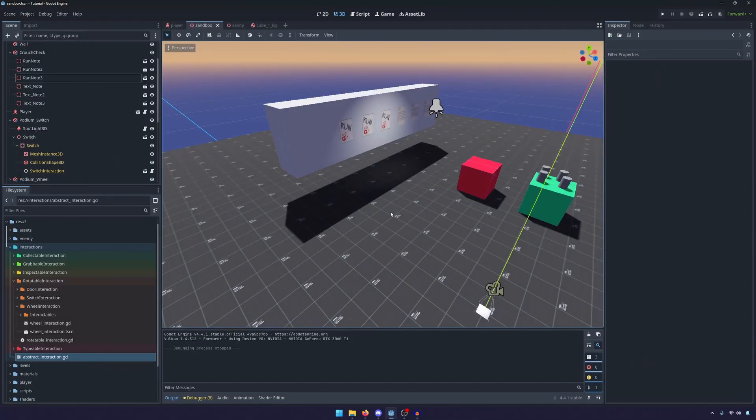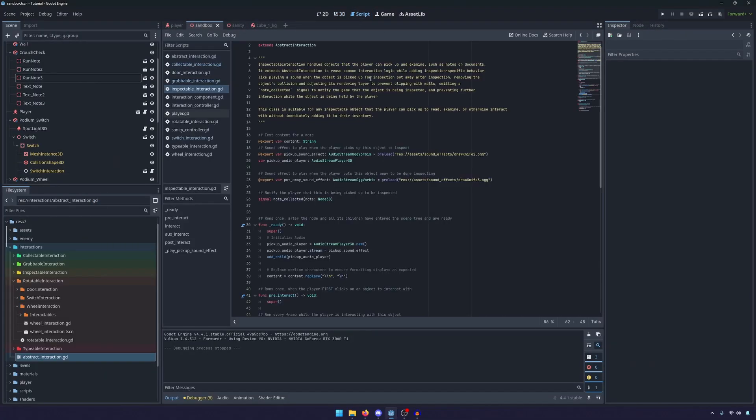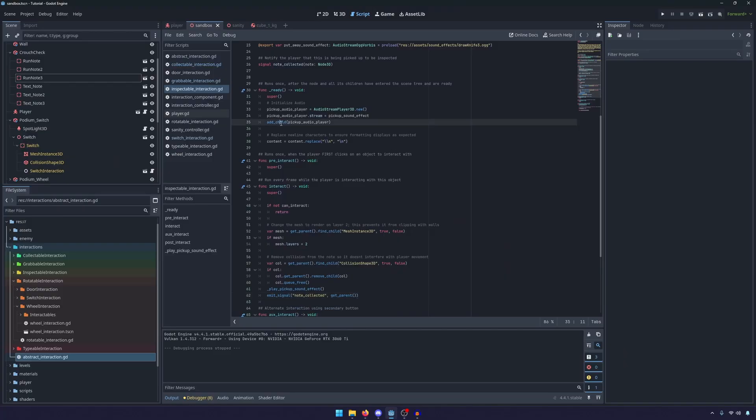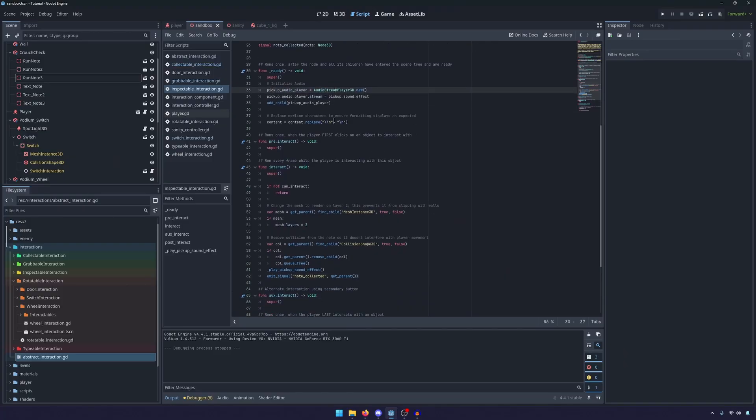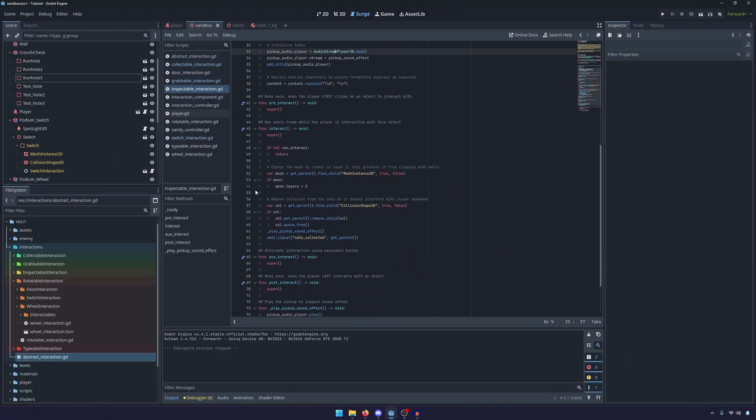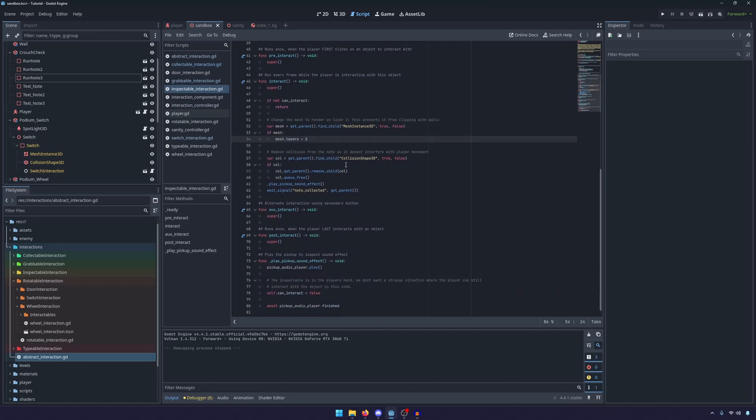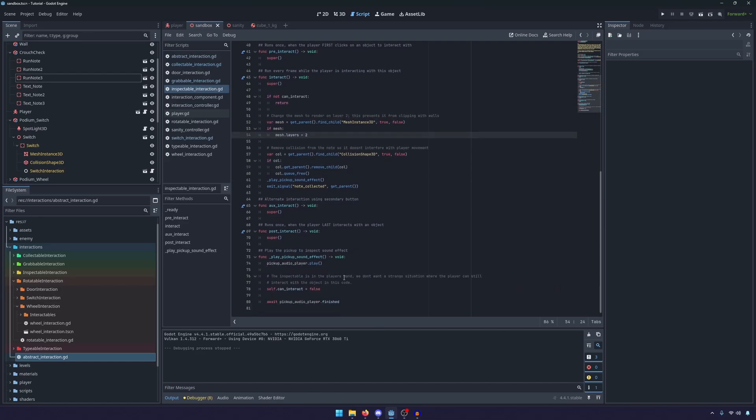But once again, all of this logic is the exact same as well. You know, you just add the child, you set up the audio player and add it. We change the mesh layer so that the sub viewport renders it correctly, plays the sound effect, all that stuff. It's really simple. It's all the same logic that was in the interaction component. Once again, just in a new script.